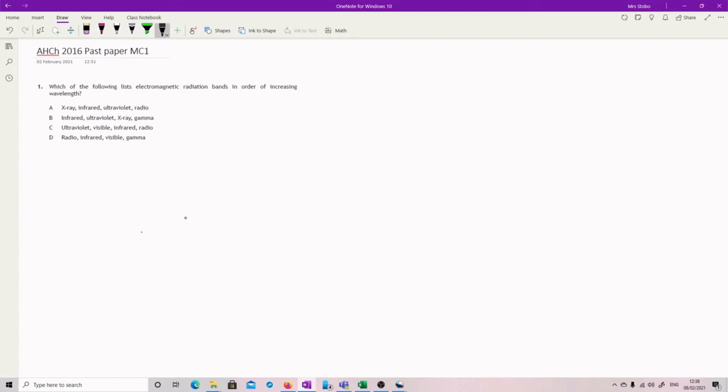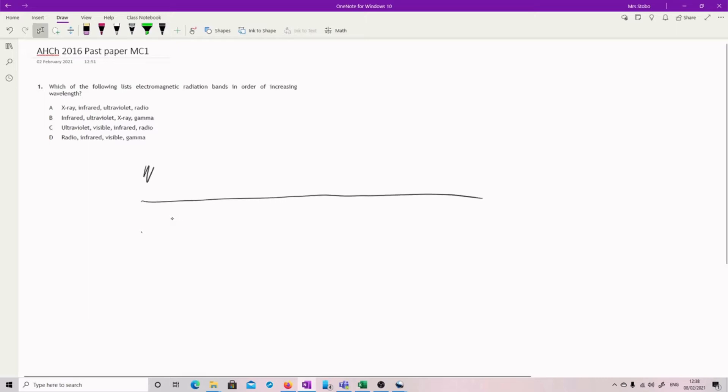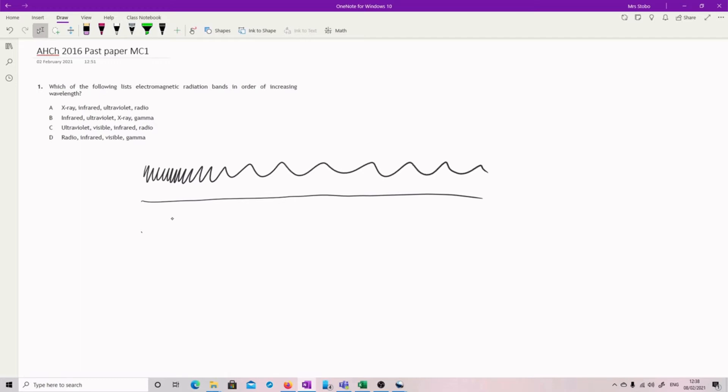Okay, so we are looking for electromagnetic radiation bands in order of increasing wavelength. So let's just put on our list and we know that they start really small and then the wavelength gets bigger. Okay, so up the very, very top we've got radio.